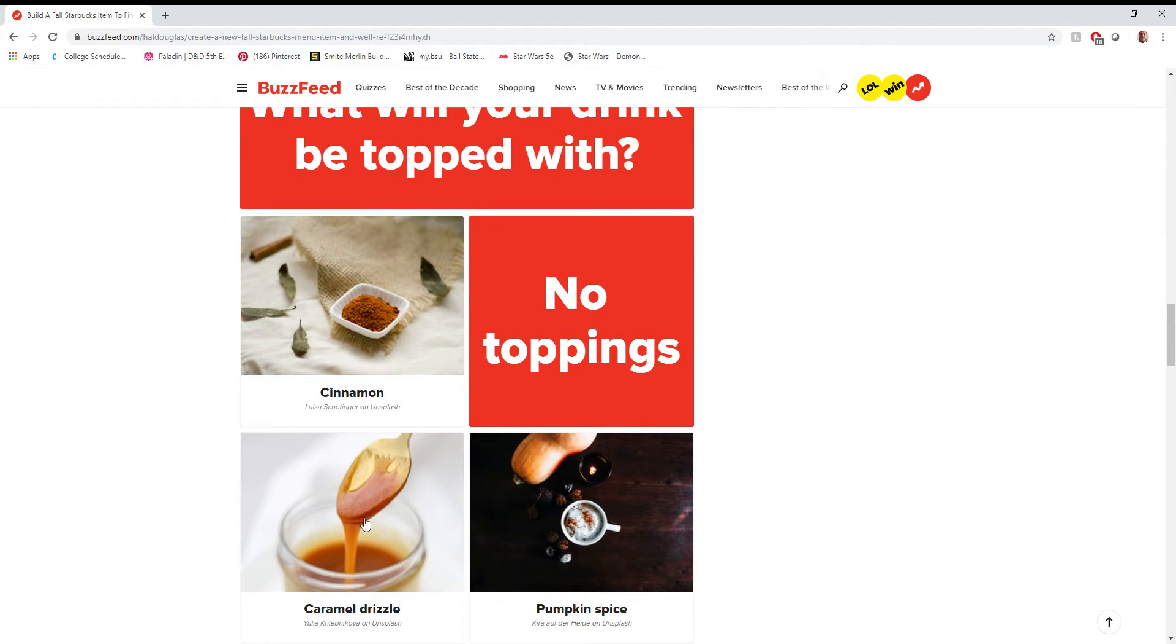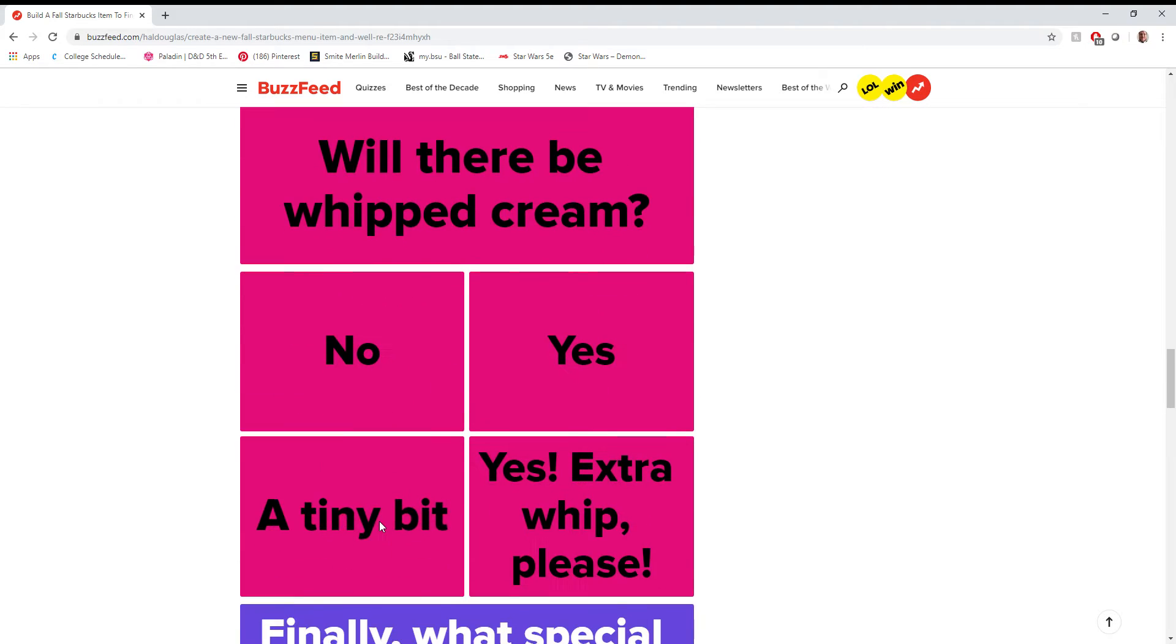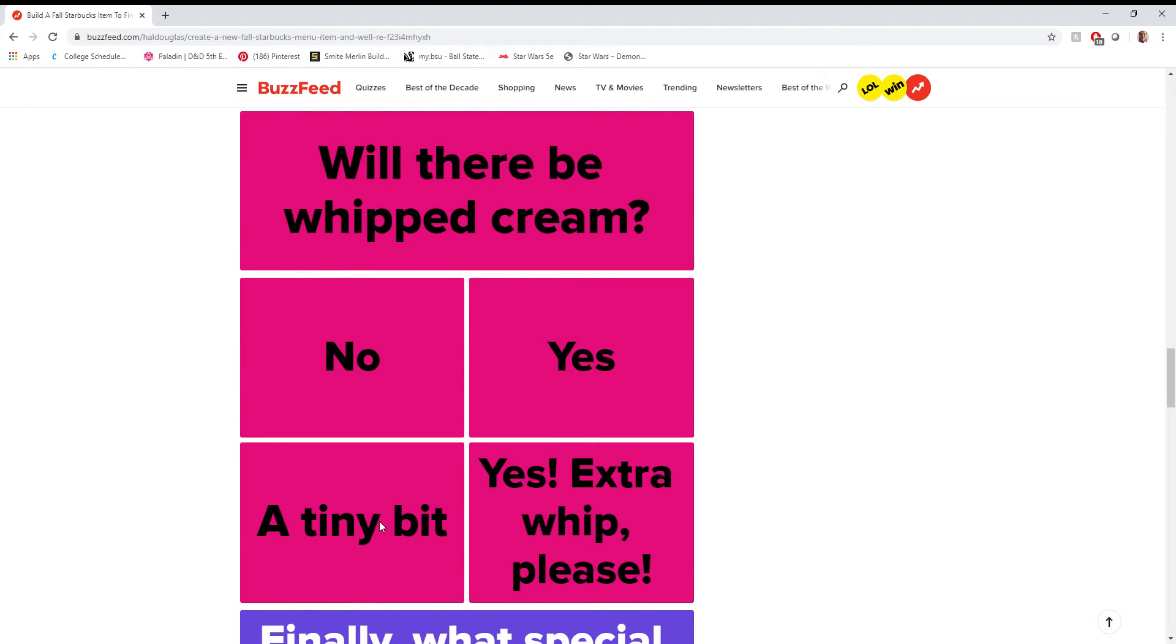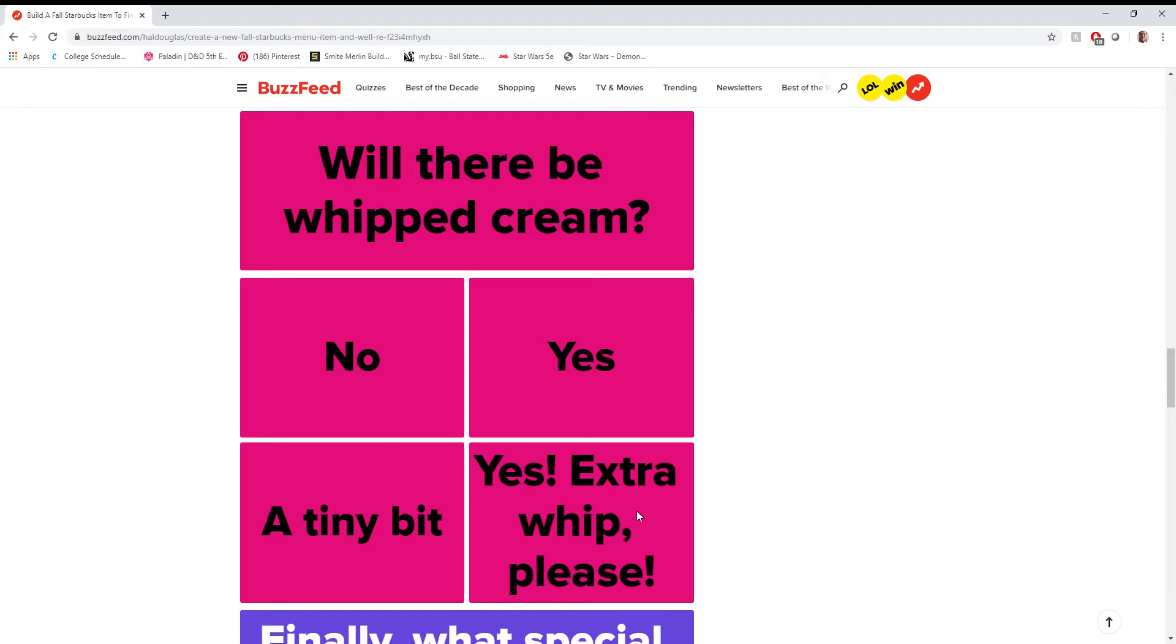Love how they give you an out here to make just a pumpkin demolished drink, but caramel drizzle. Again, wish there was a chocolate drizzle option, but I guess that's not fall enough for this BuzzFeed user. Will there be whipped cream? Honestly, I'm gonna choose the outrageous option here, because I really like whipped cream on my drink. I think it adds a little something to it. I think it's a nice way to round out the drink. It's a nice thing to look forward to at the bottom of the cup.